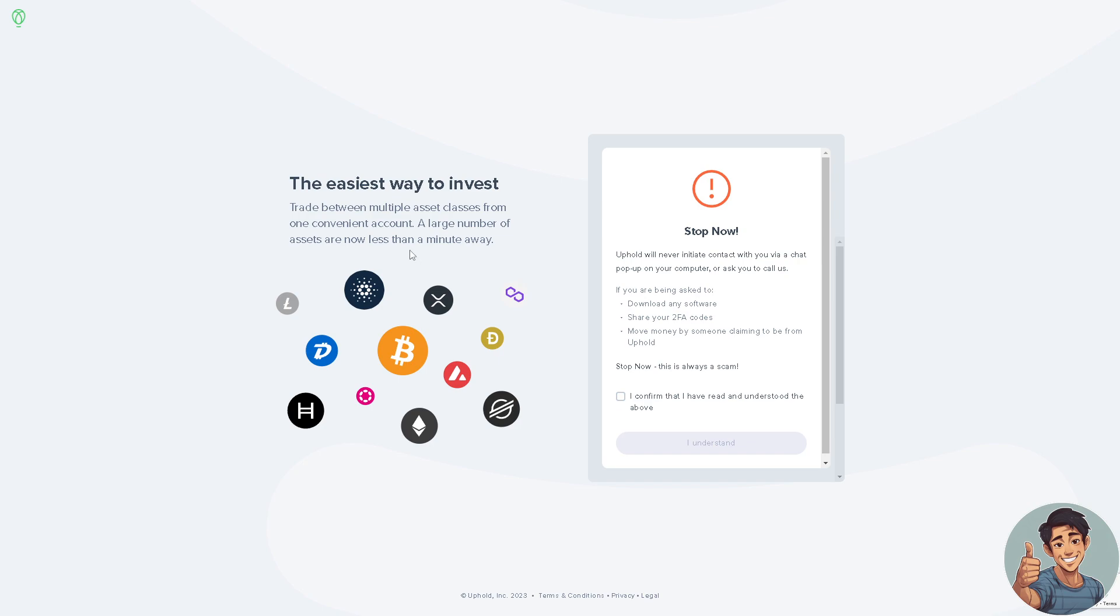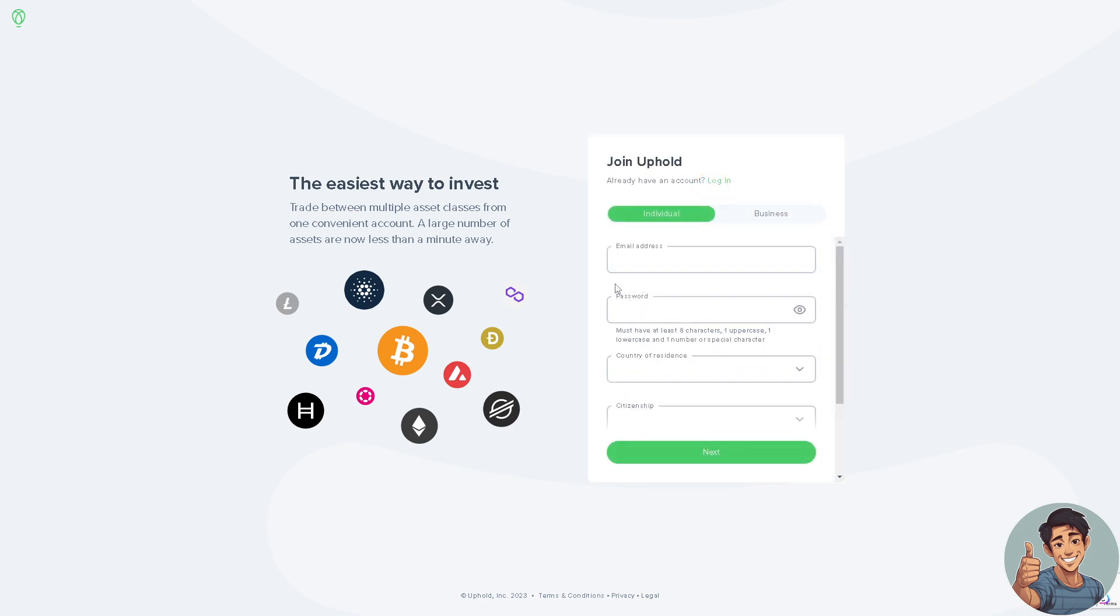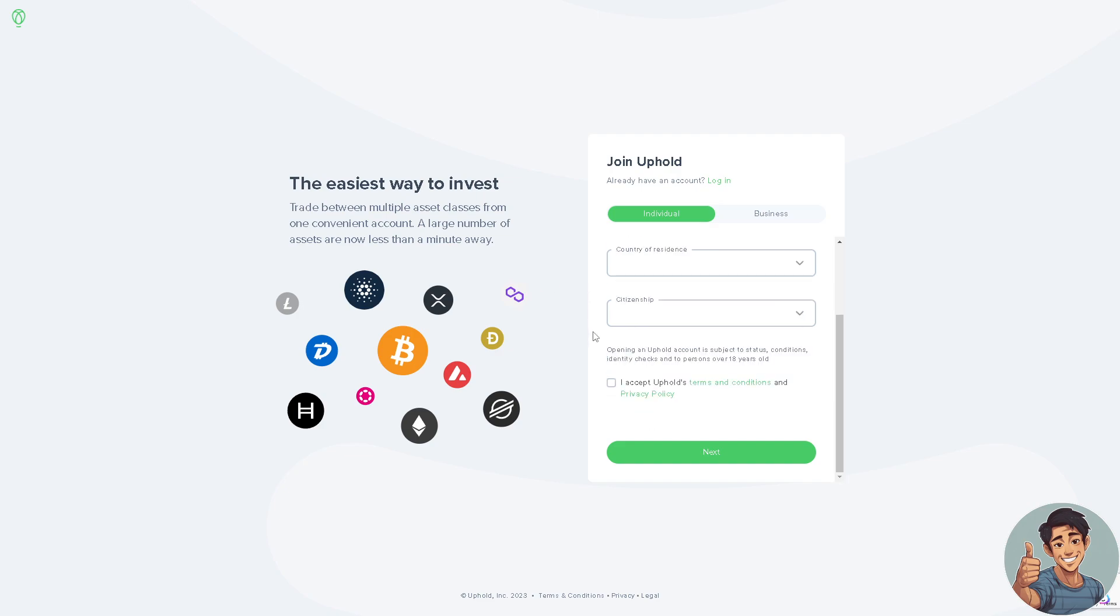This is the easiest way to invest. Confirm and agree to the terms and conditions. You need to provide a working email, a business email is okay as well, create a unique strong password, country of residence and citizenship, and accept the Uphold terms and conditions.